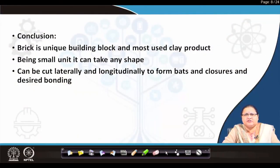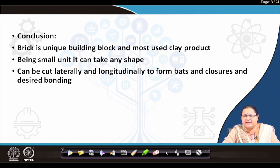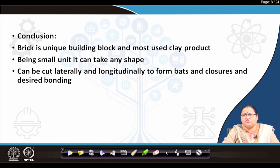With all these points I finish this lecture. To conclude: brick is a unique building block and the most used clay product. Being a small unit, it can take any shape or form desired. The rectangular block can be changed to any other shape if required by the architect — ordered separately and cut into lateral and longitudinal directions to form bats and closures for achieving the desired bonding. With this I end today's lecture.